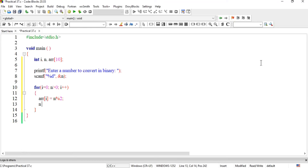Aur hum ne n ko bhi change karna hai. First time hamare paas n 5 hai, phir woh change hota jayega. Kaise change hoga? Each time n ko 2 pe divide karna hai — yahan pe integer division ho rahi hai. 5 ko jab 2 pe divide kiya to integer 2 bacha, aur phir 1, aur phir 0.